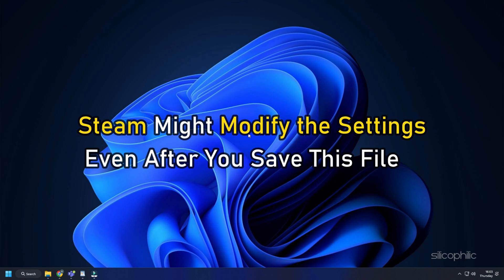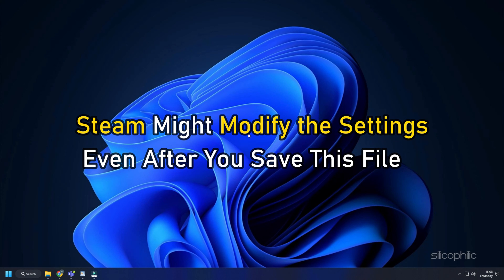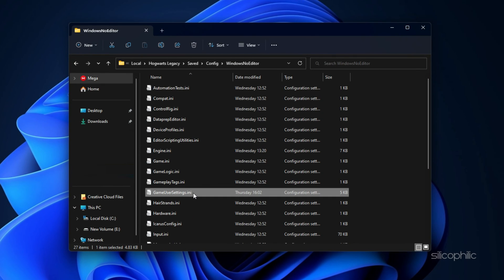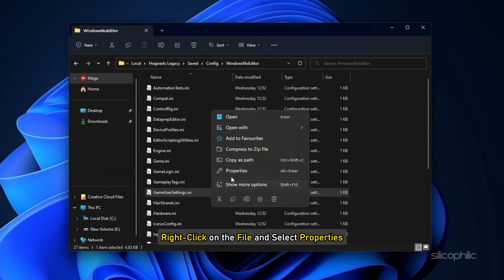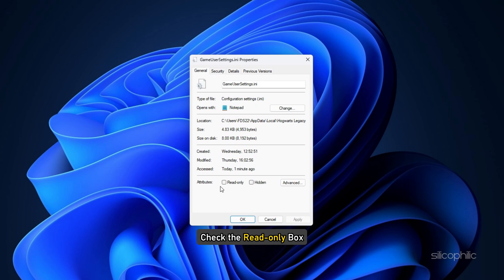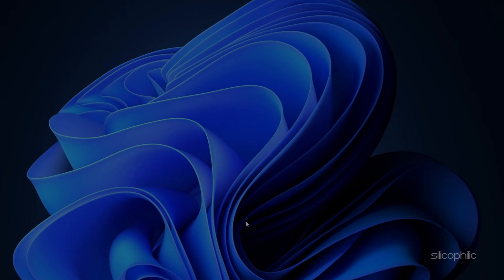Steam might modify the settings even after you save this file. To stop that, right click on the file and select Properties. Check the read-only box and click on Apply and OK.